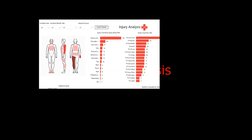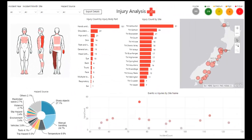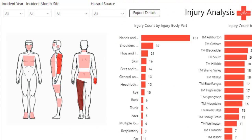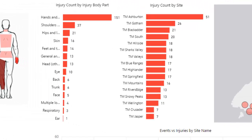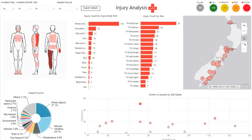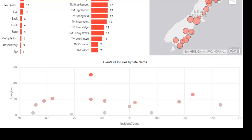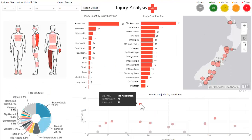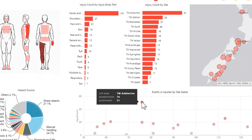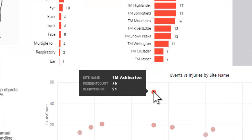On the injury analysis page, we looked at events that resulted in an injury occurring. We included a custom visual to identify which body parts are being impacted, and a count of injuries by body part and particular site. The scatter chart at the bottom shows that there is a correlation between events that occurred and the number that resulted in an injury. We can see that our store in Ashburton has a high number of injuries from a relatively low number of events.